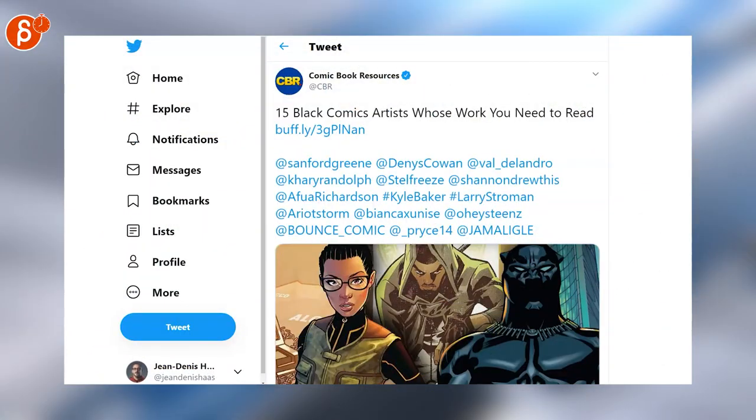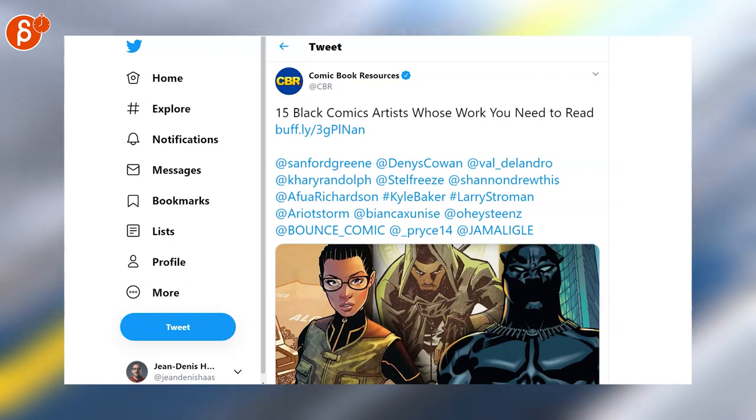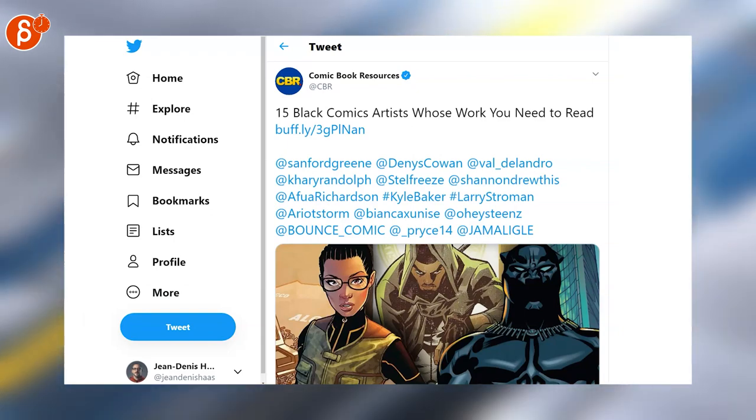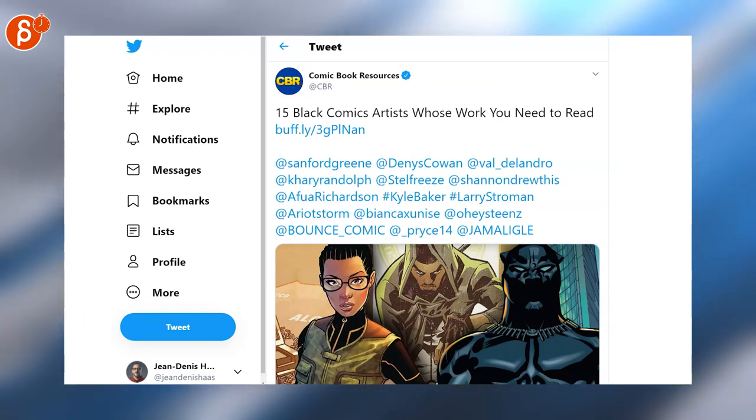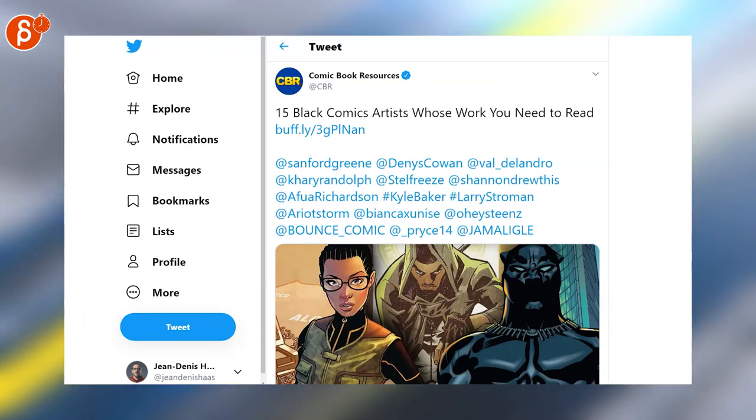Here's a list of 15 black comic artists whose work you need to read as it says here so check out as always all the links in the description.